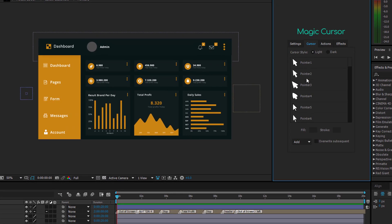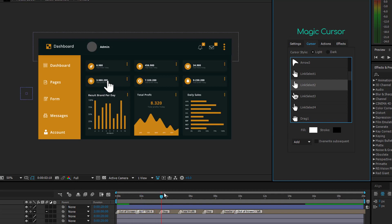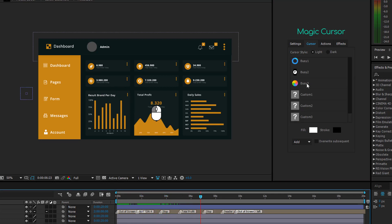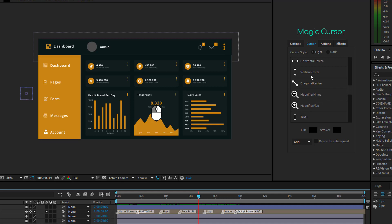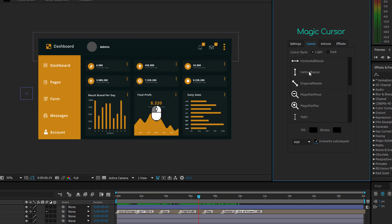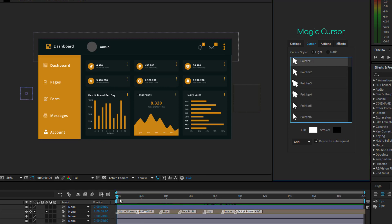The Cursor tab includes the most used cursors, subdivided in two main styles: light or dark. You can switch the current cursor to another one unlimited times. Just move the time indicator to the correct time position and double-click on the new cursor. If you change your mind and decide to overwrite the last two cursors with the Vertical Resize cursor, place the time indicator right before the second last cursor, tick the Overwrite Subsequent checkbox, and double-click on the Vertical Resize cursor. To reset all cursor changes, move the time indicator to the beginning, keep the Overwrite Subsequent checkbox ticked, and double-click on the cursor that you want to use.